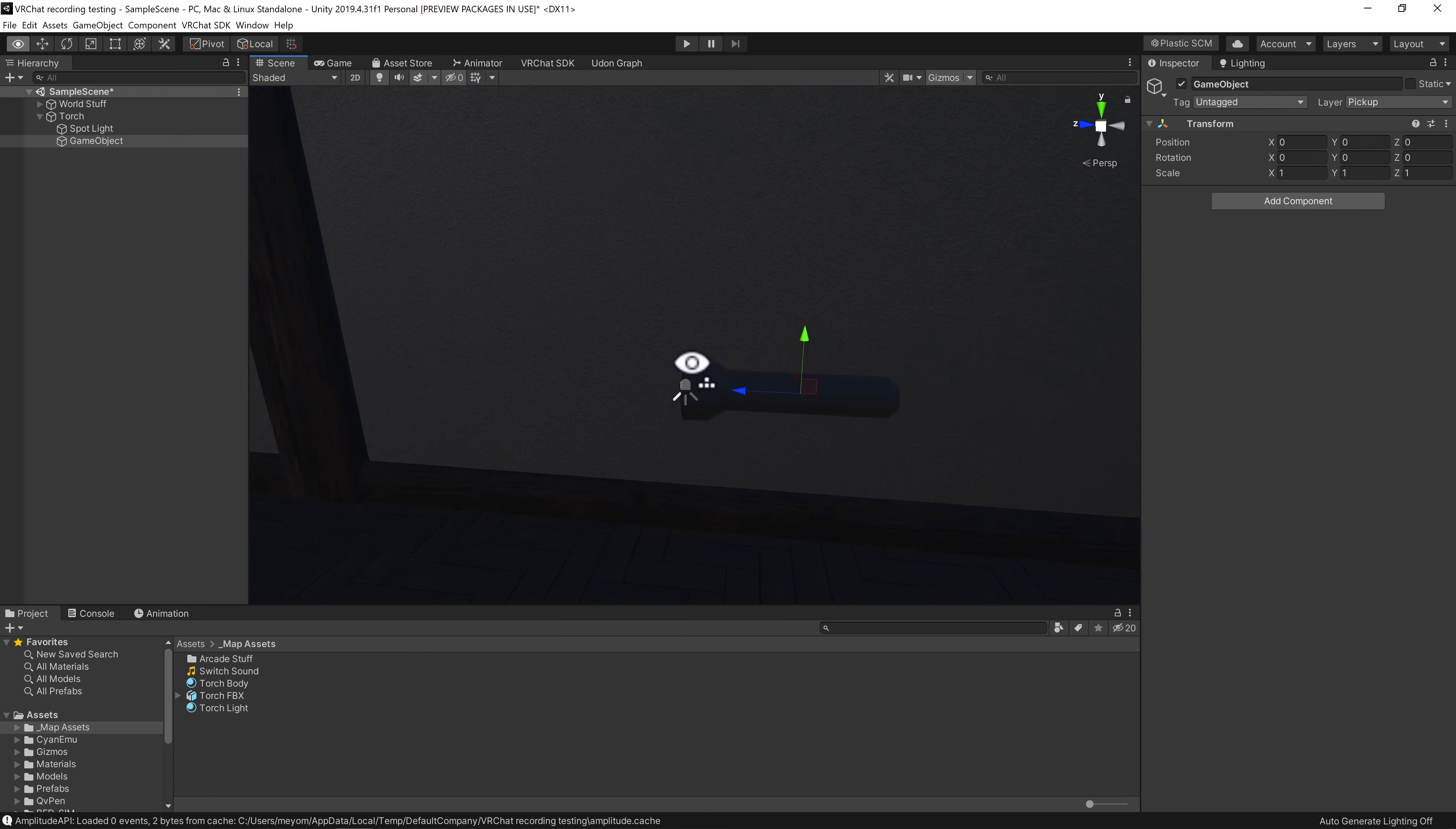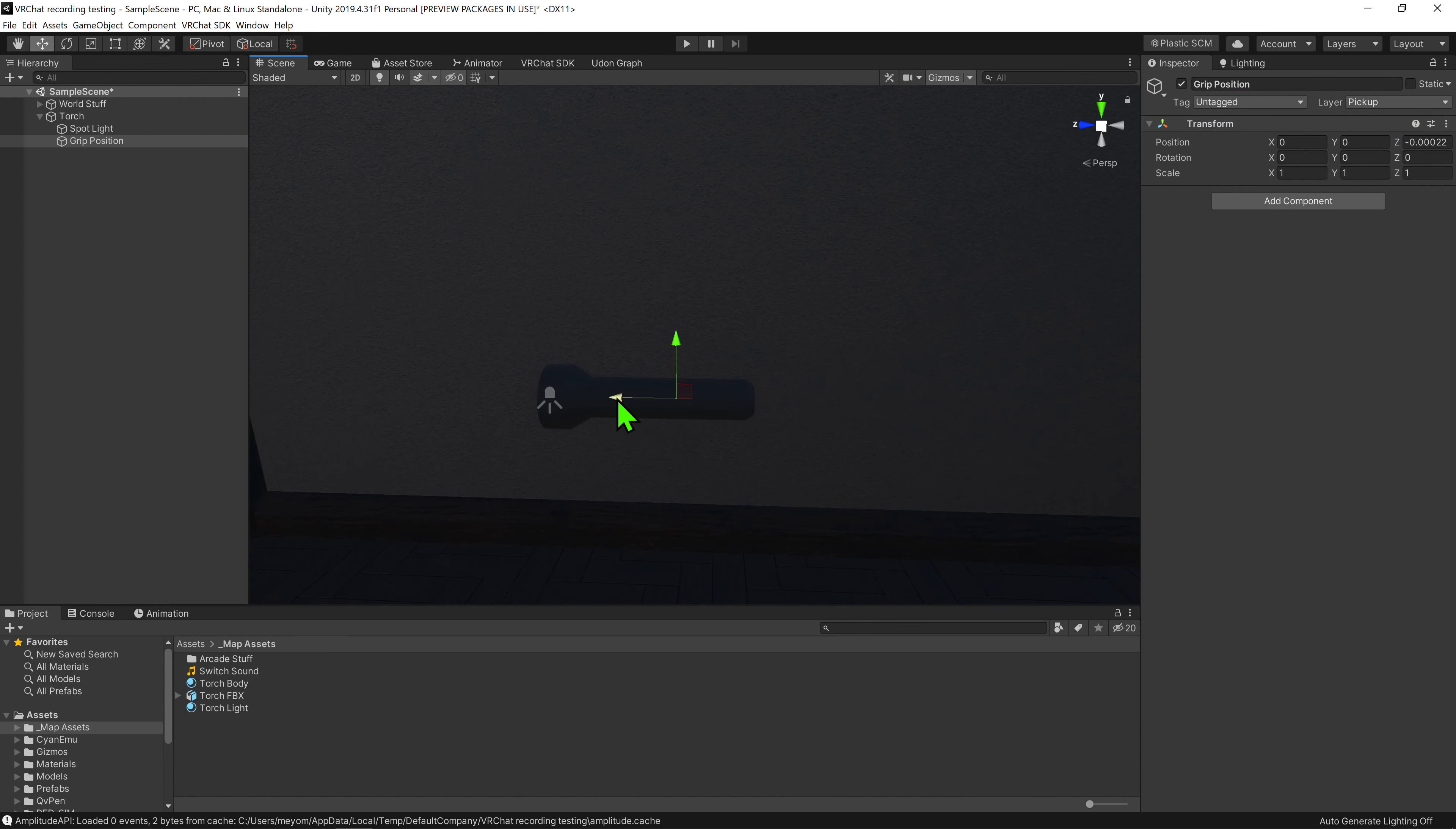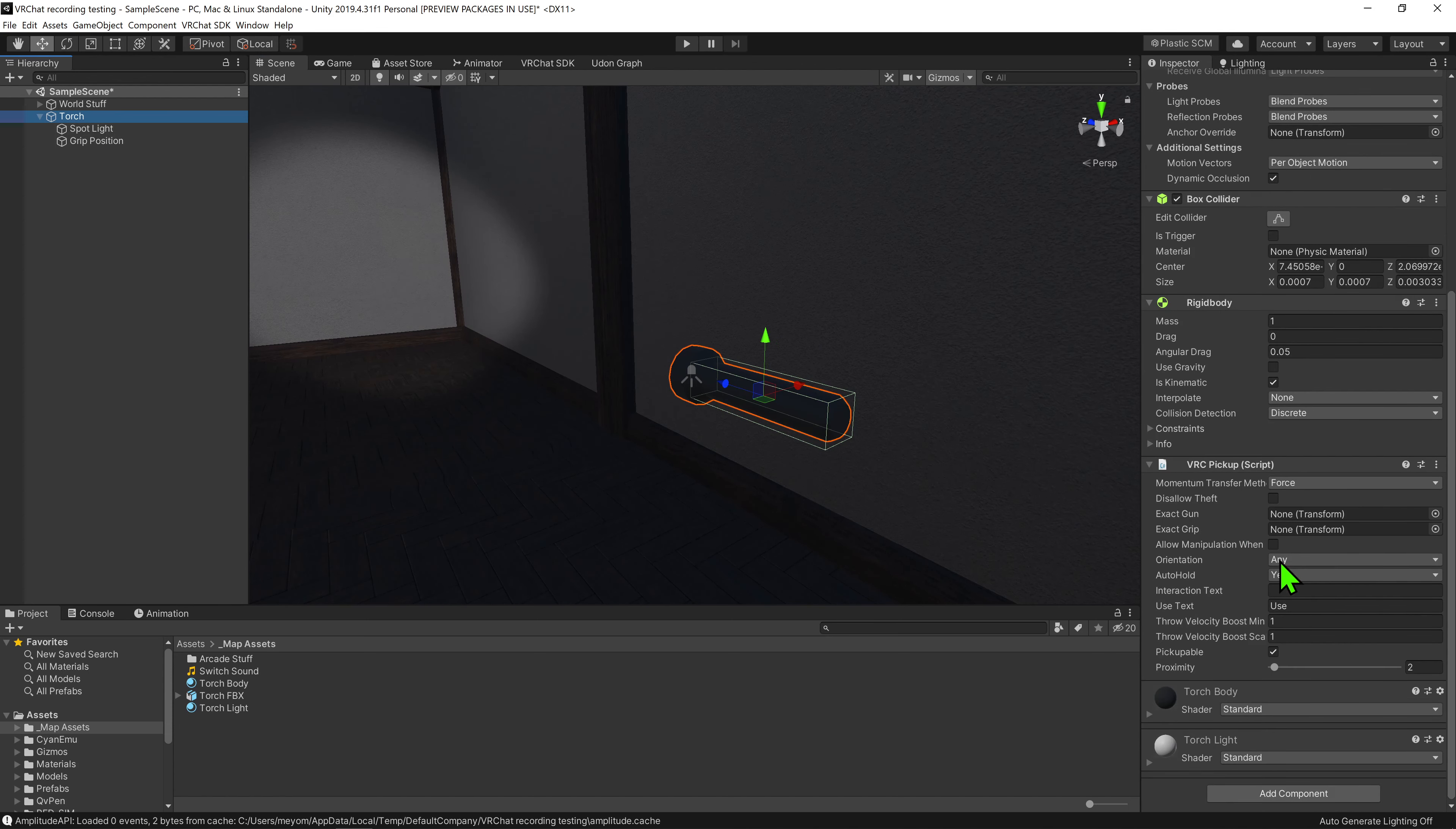If we were to stop playing, we now want to come up to our hierarchy, select our torch and right click create empty. We will use this empty game object to determine the default holding position of the flashlight, so I'm just going to call it grip position. I'm also going to come down here and reset its position and rotation, and then I'm going to move it to be where I want the player to hold the flashlight.